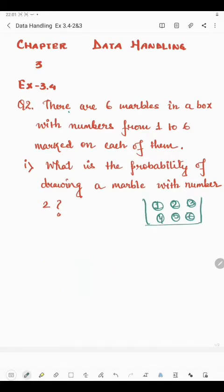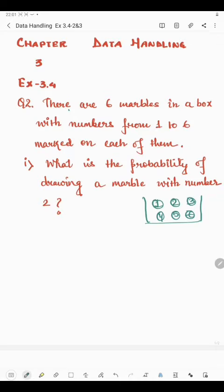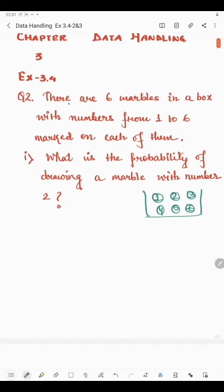These numbers are marked on each of the marbles. Now what we have to find — we will have to find what is the probability of drawing a marble with number 2. Now what do you mean by probability? Probability means the chance that something will happen.